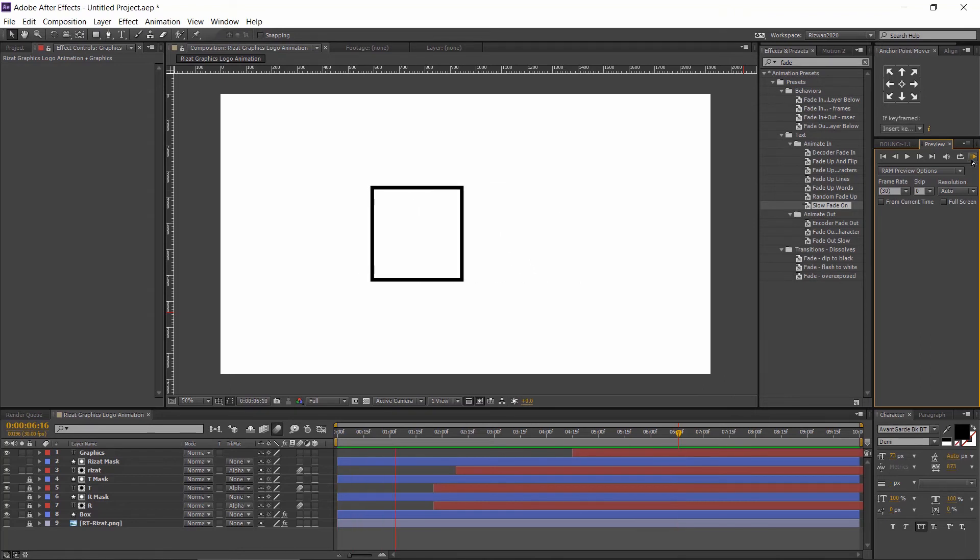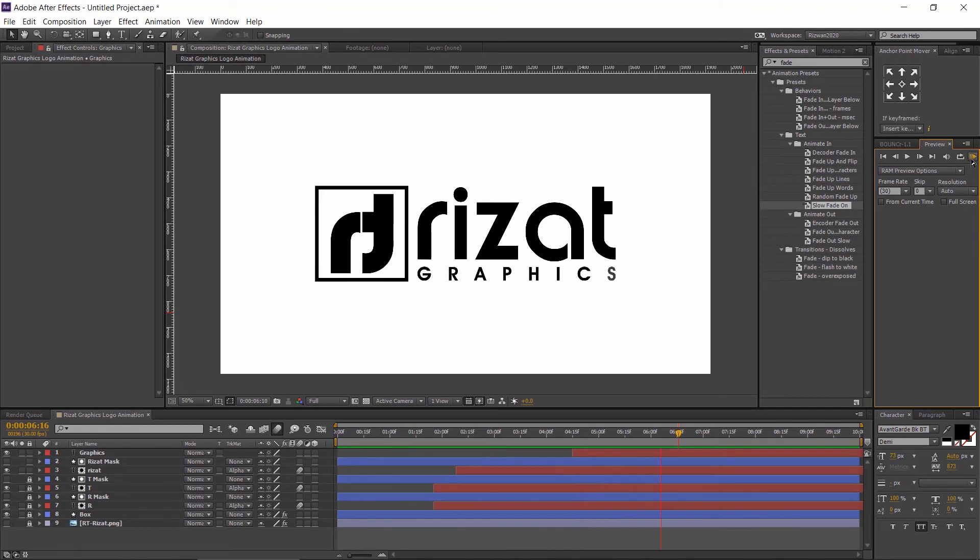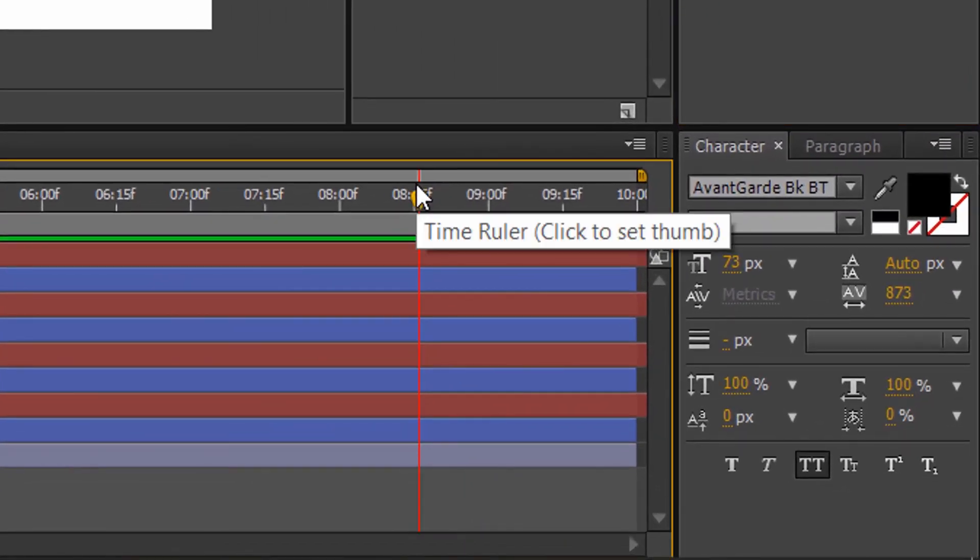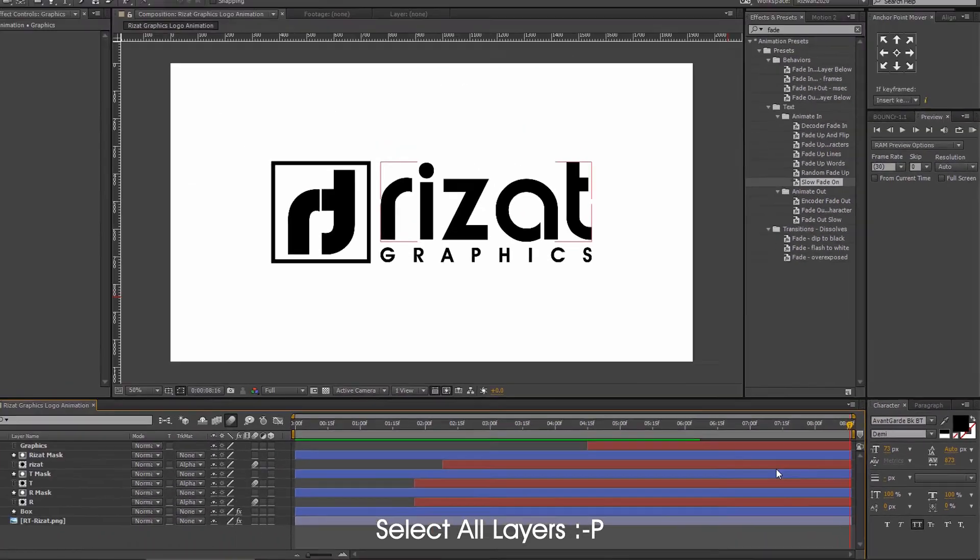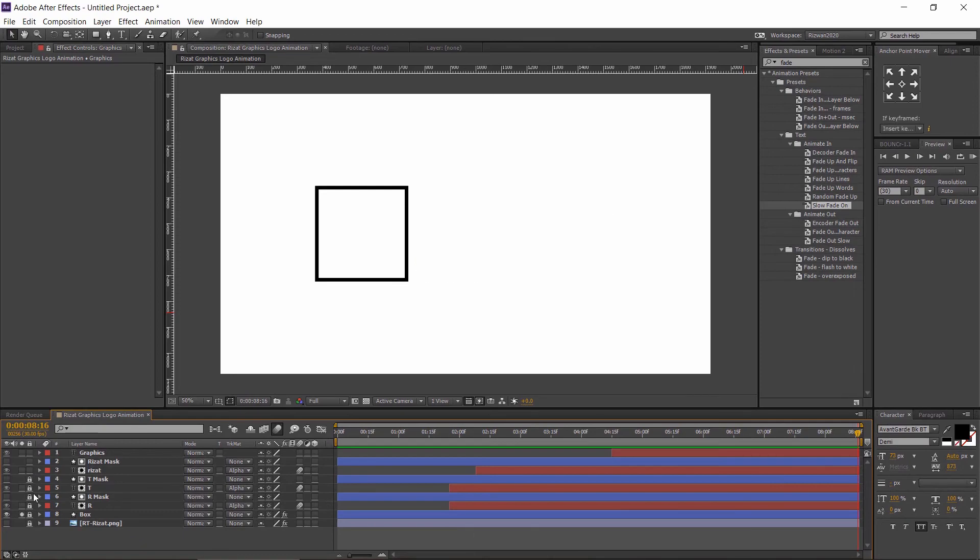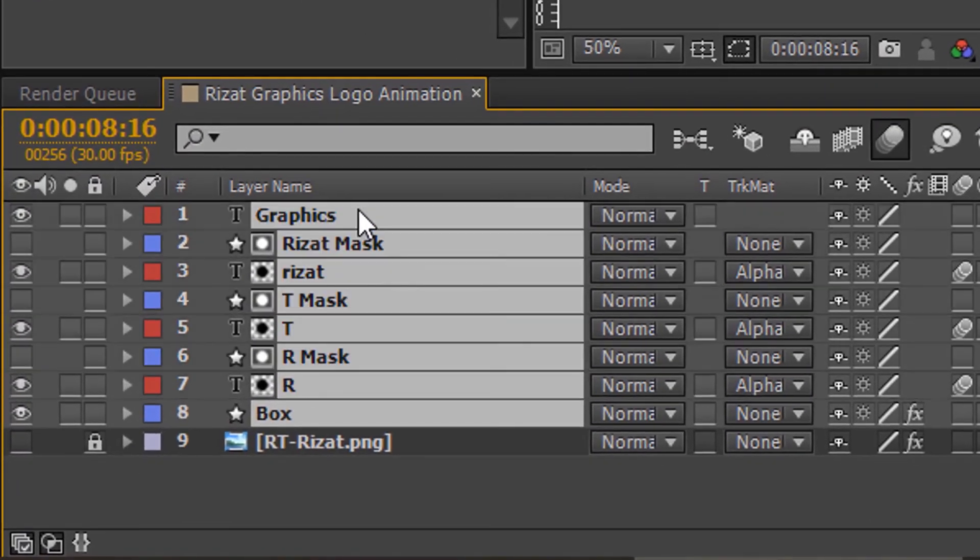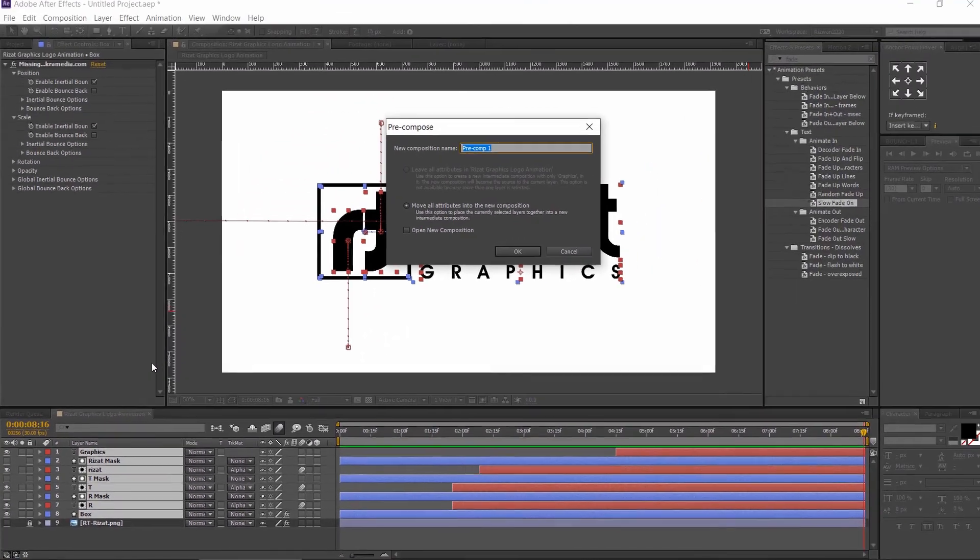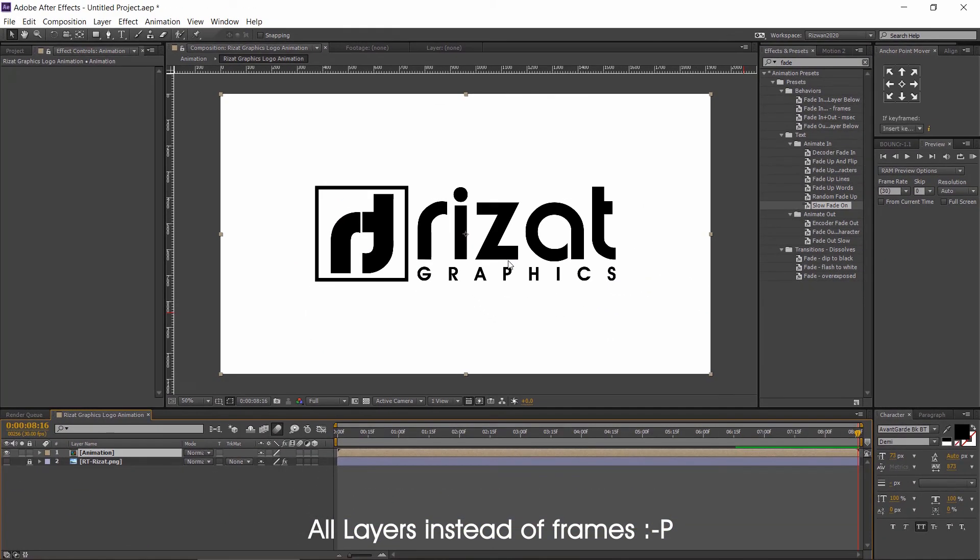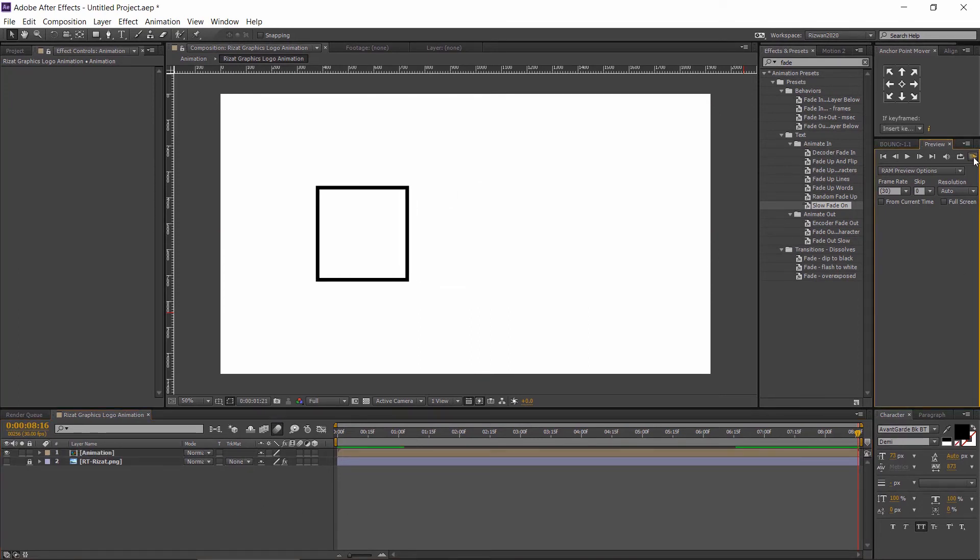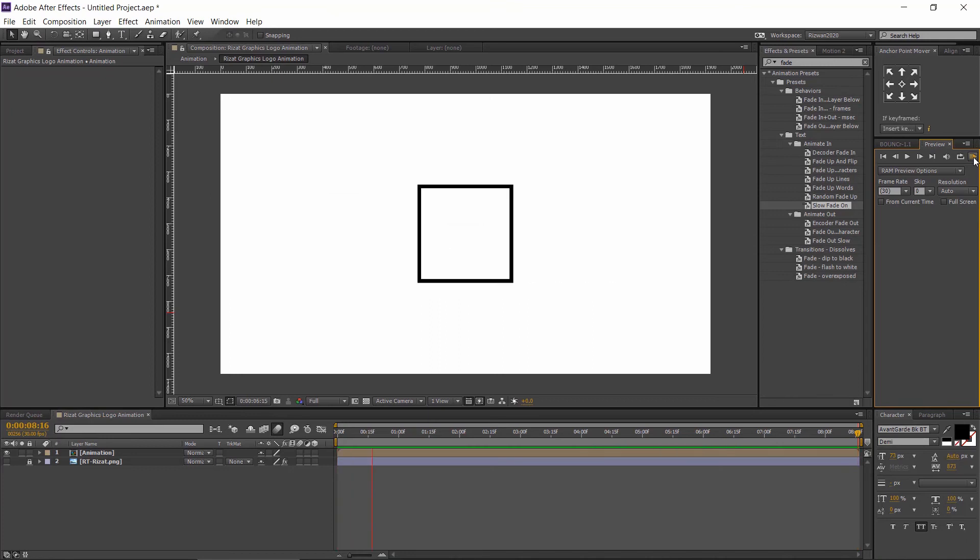Finally the Rizat Graphics animation is ready. Let's make a reverse animation. Follow these steps. Press enter to choose your work area. Right click and select trim comp to the work area. Select all frames. Right click and choose pre-compose. Add a name and check the move all attributes and press OK. It will move all our frames to a new composition. Let's preview it. Perfect.